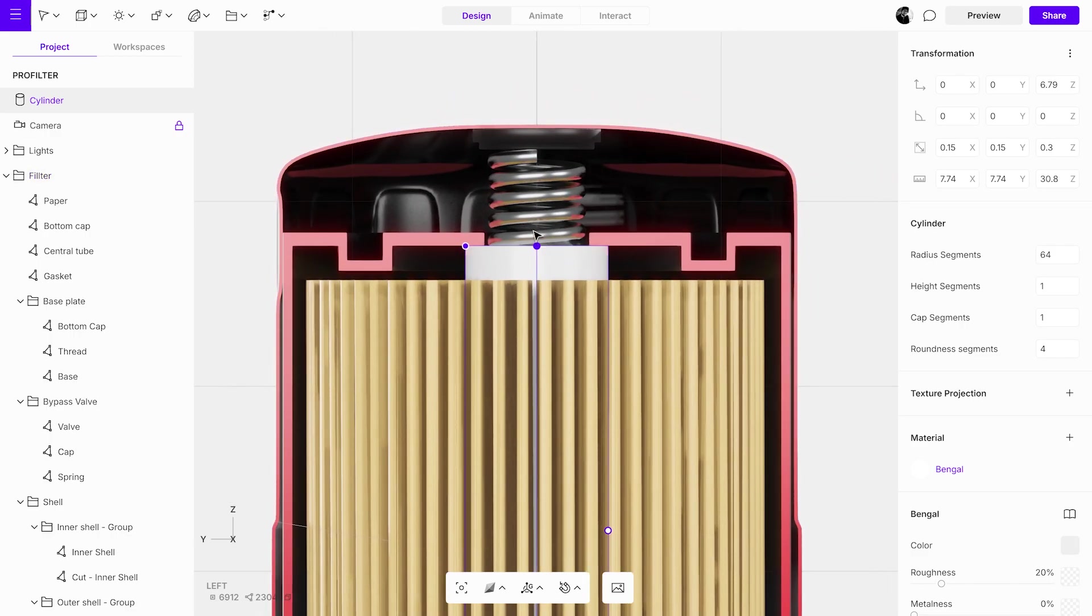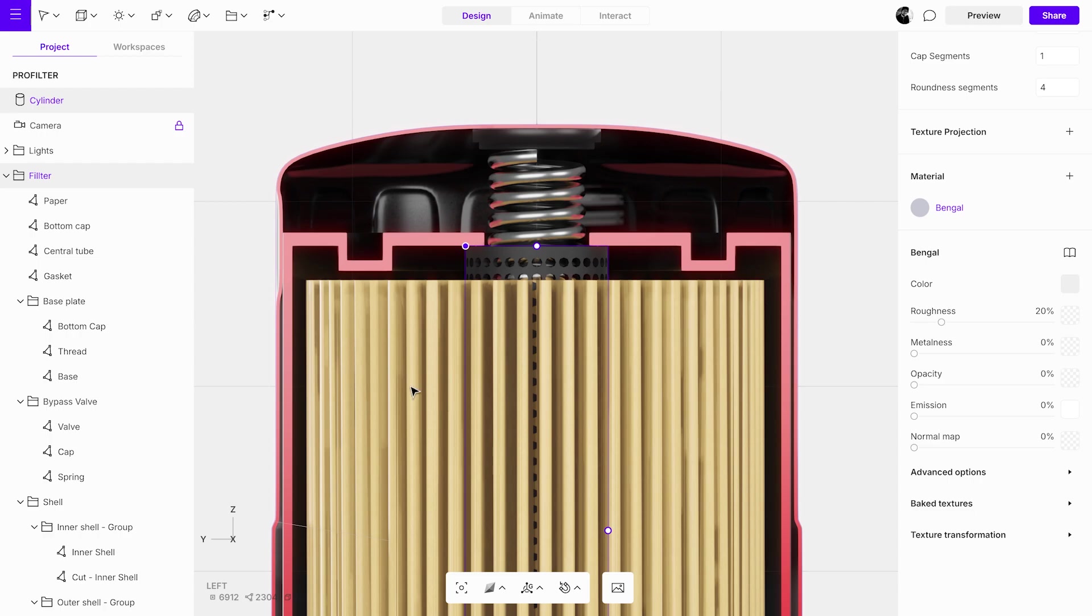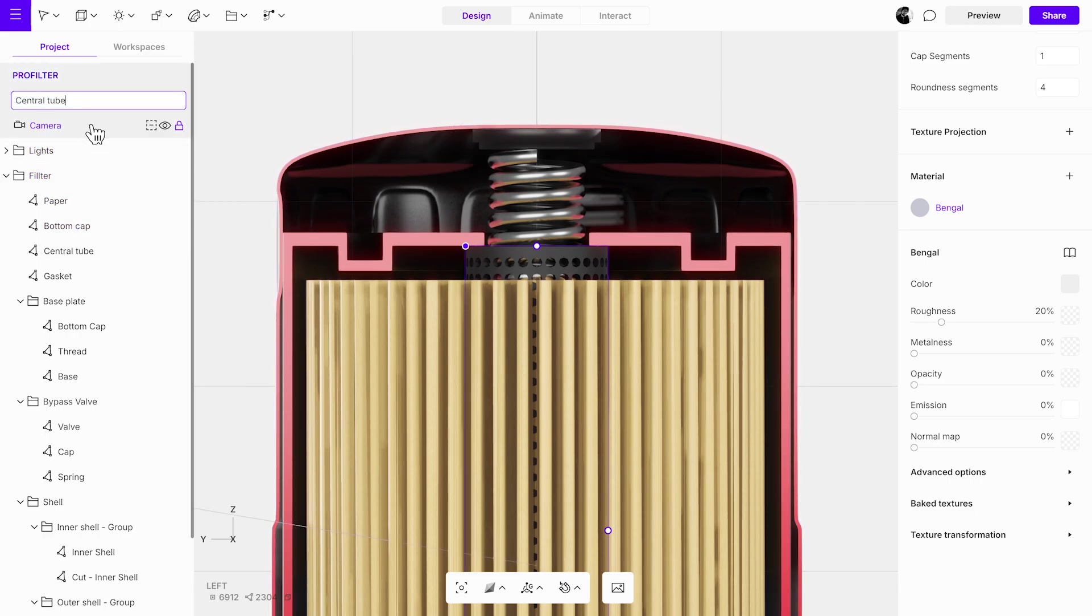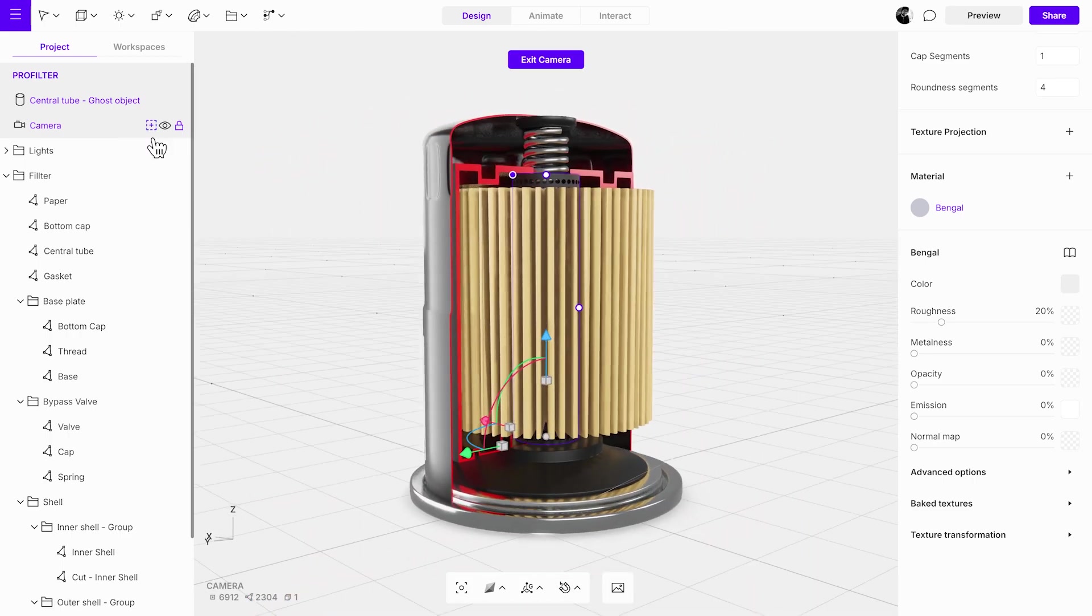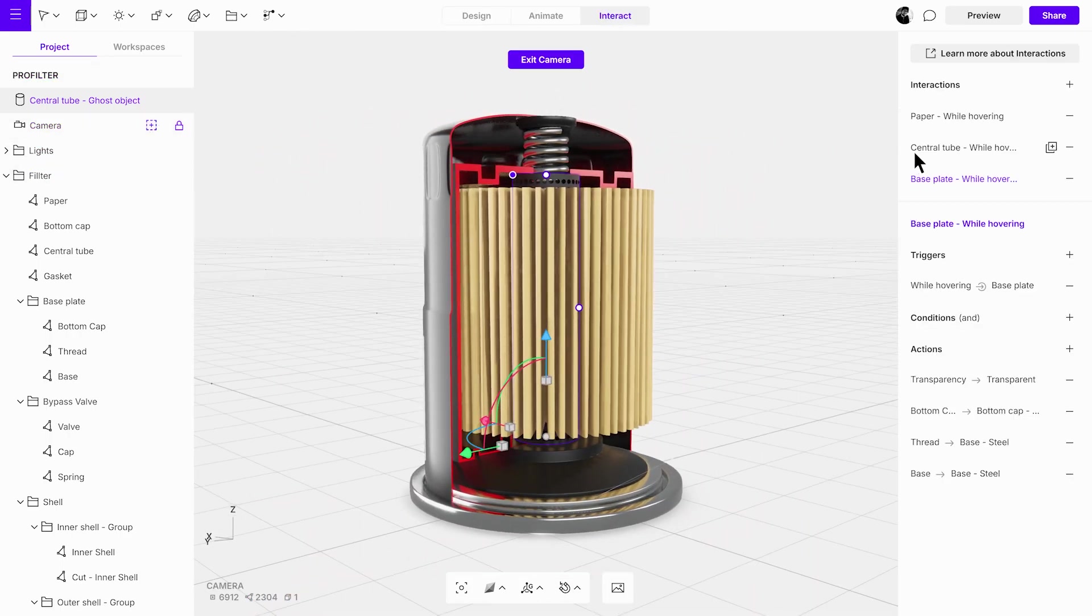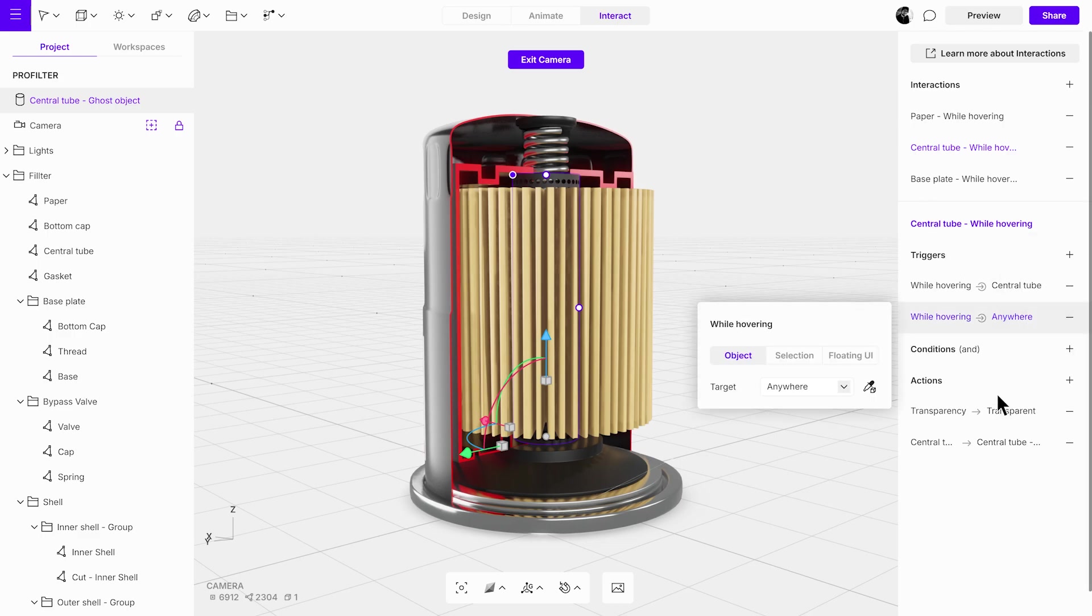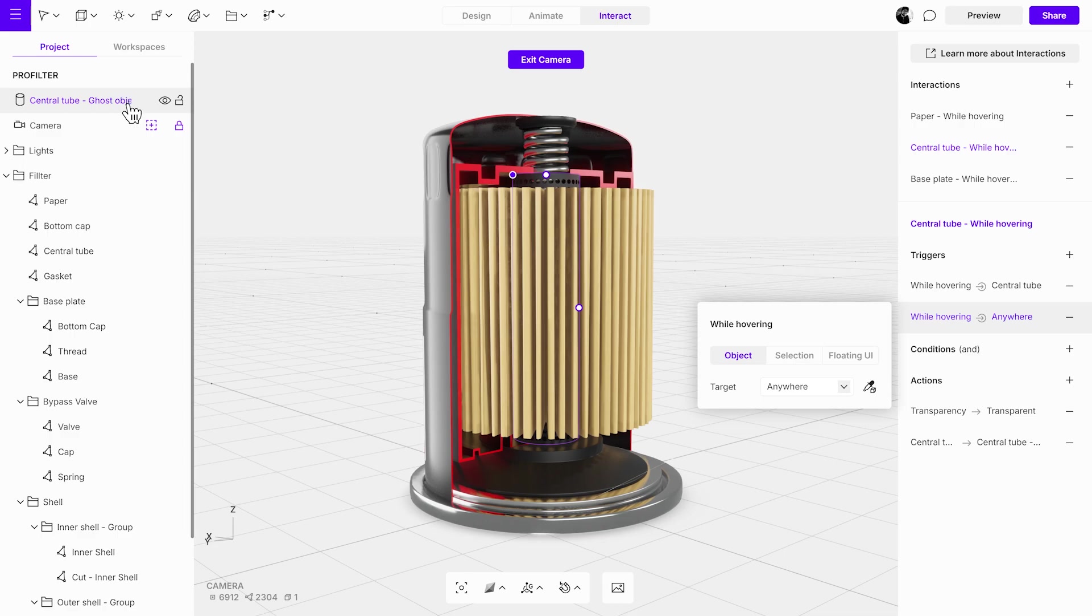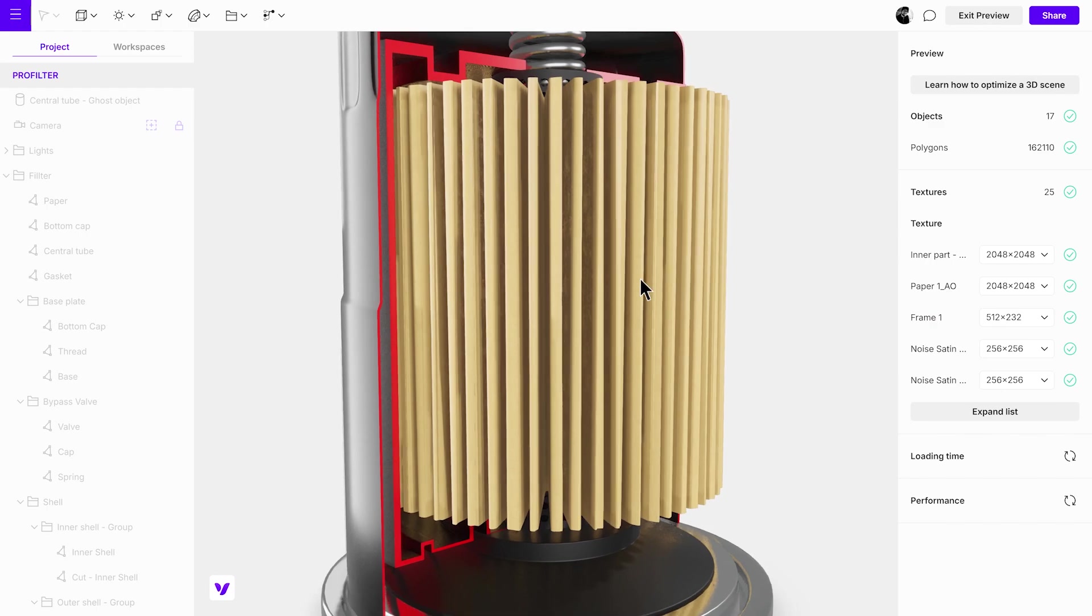In the material settings, set its opacity to 0% to make it invisible and rename the cylinder to avoid confusion. Return to interact mode and add another while hovering trigger targeting the ghost object. In preview mode, hovering over the hole should no longer disrupt the interaction.